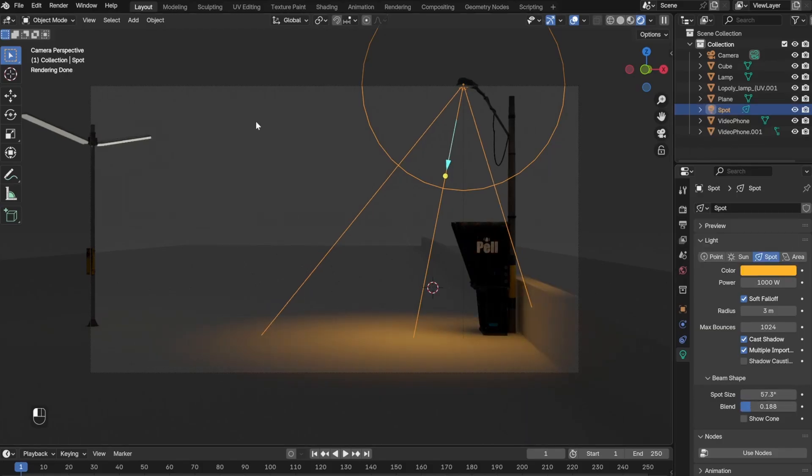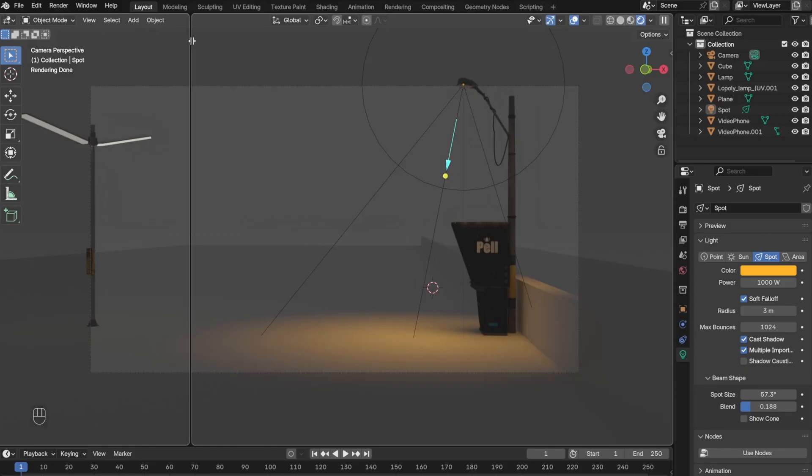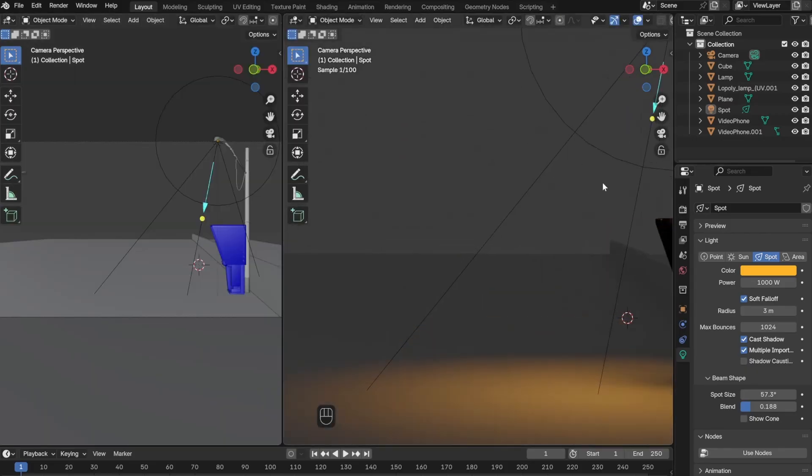The next thing I did was add an IES texture. I still don't fully understand this, but from what I gathered, it makes your light more directional than being dispersed equally.